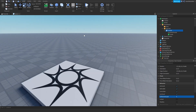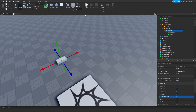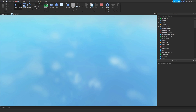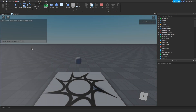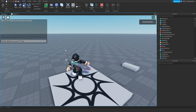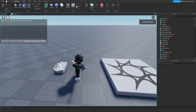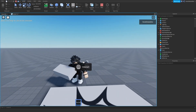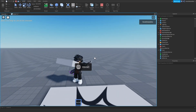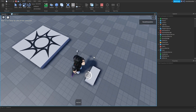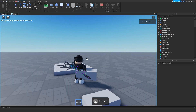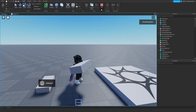Let's test this. We hold E and we didn't have it — now we got a key card in our inventory. If we hold E again we are not going to get another one because we already have a key card in our inventory.